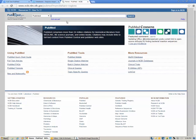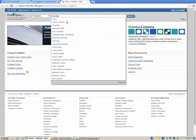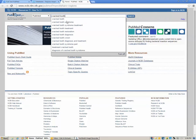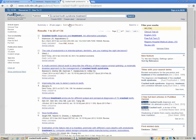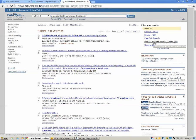Let's say that what we're interested in finding is cracked tooth syndrome treatment. You can tell that you've accessed PubMed through the library site because you have this filter option, Regions Hospital Medical Library.